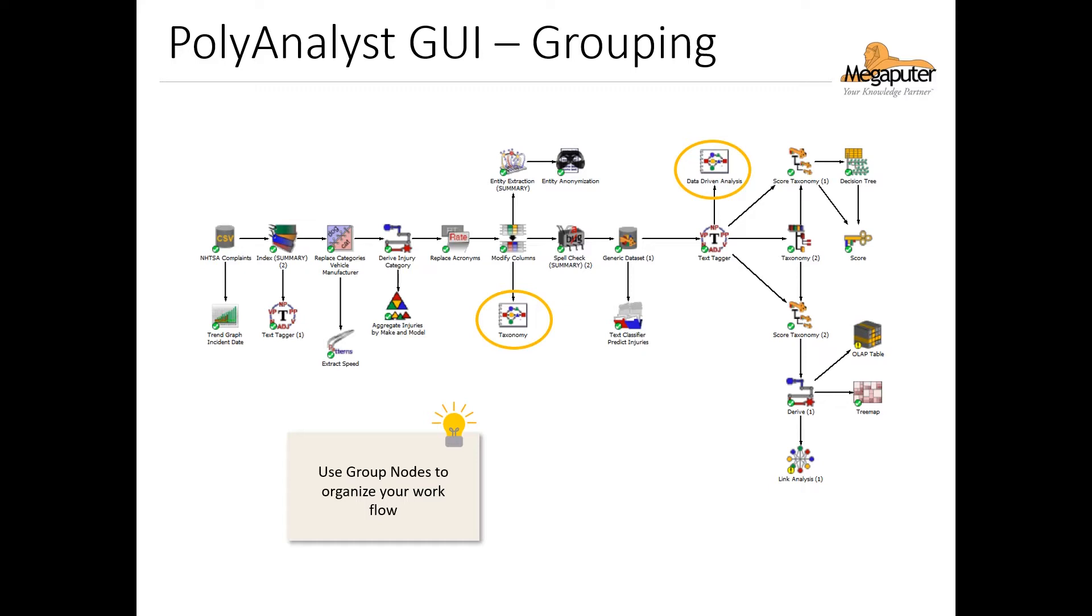Now as good practice, it's highly recommended to use these group nodes to organize the different parts of your analysis so that you have a clean and nicely structured workflow that's easy to follow. On top of that, it's a good idea to rename your group nodes and your individual nodes with something that describes their content or purpose. For example, in this project, we see that the workflow branches for the taxonomy and the data-driven analysis are nicely organized under these group nodes with descriptive names.